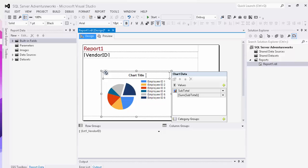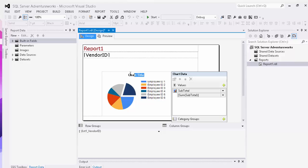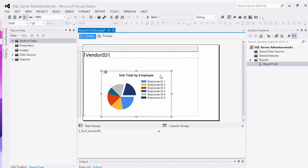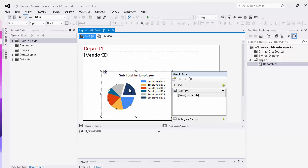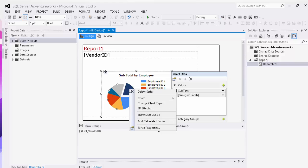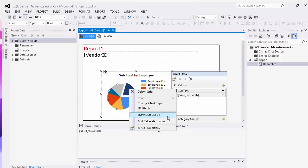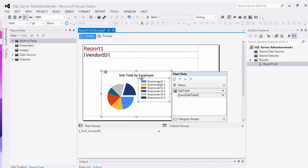And then we can do a number of different things to make this more aesthetically pleasing. We can change our chart title and we can say subtotal by employee. We can also right click on the chart and go into title properties on each one of the individual sections. We can either change the chart type, add 3D effects, show data labels, or add calculated series.